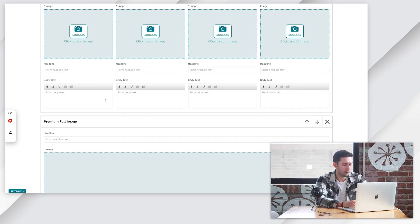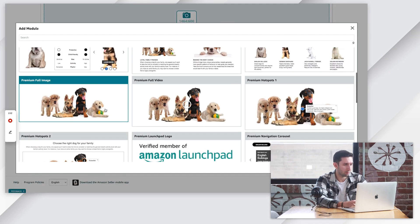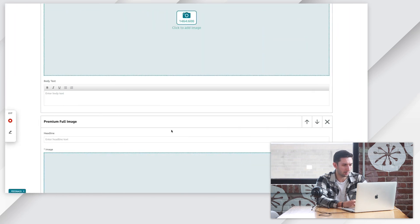Let's go to Premium Full Image, Premium Full Image, and then two carousels.